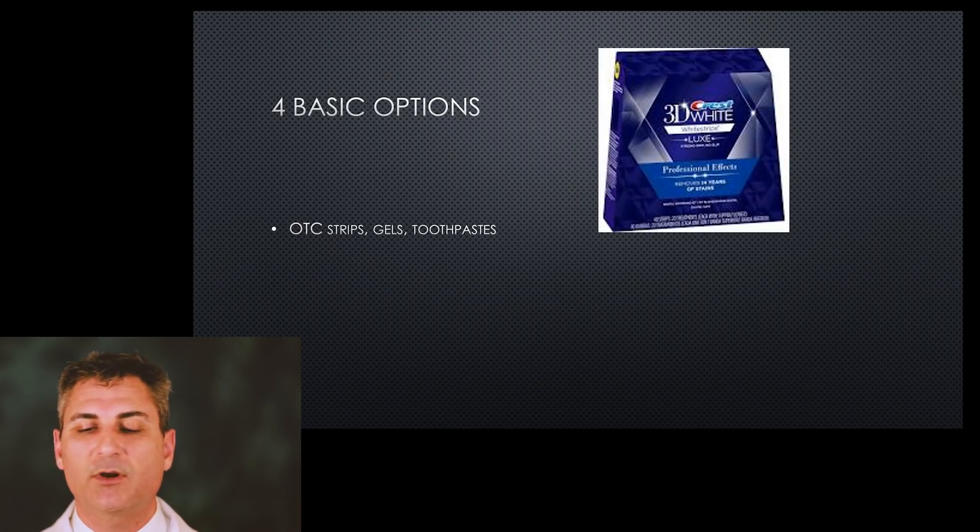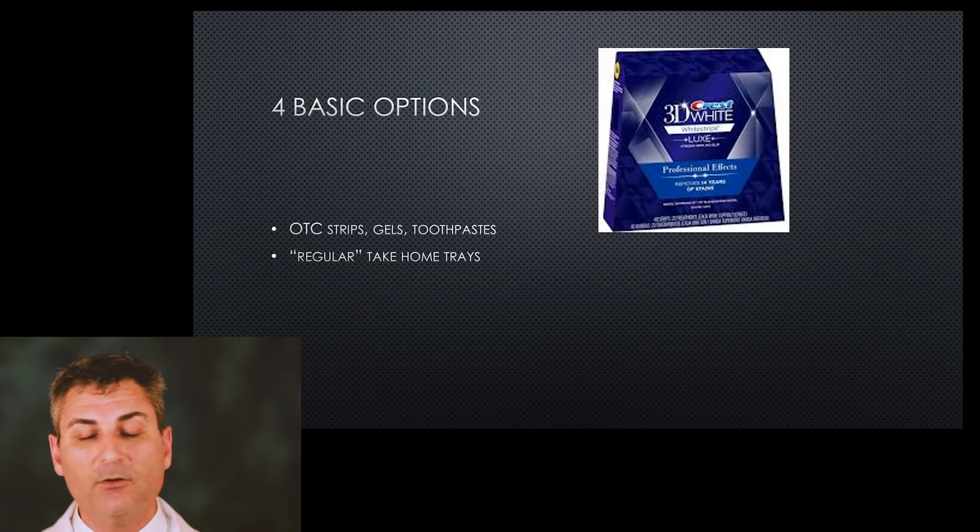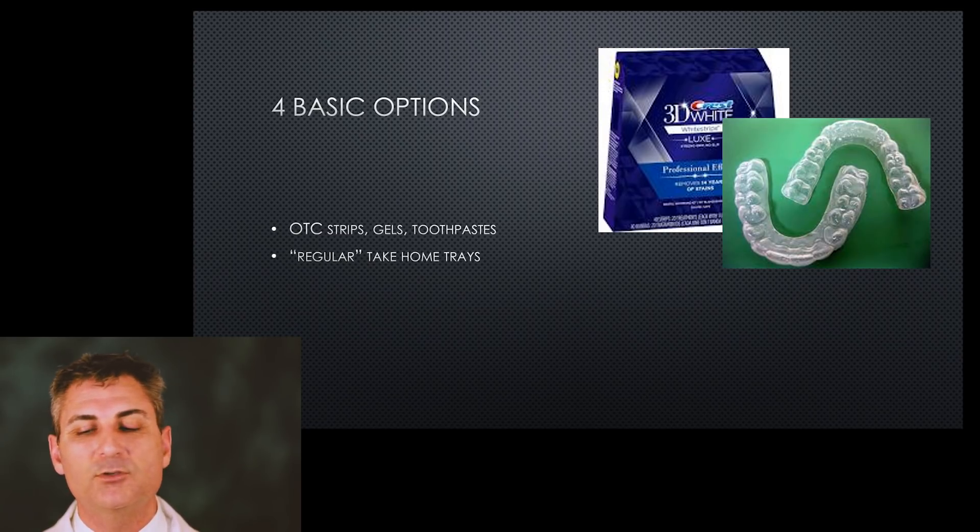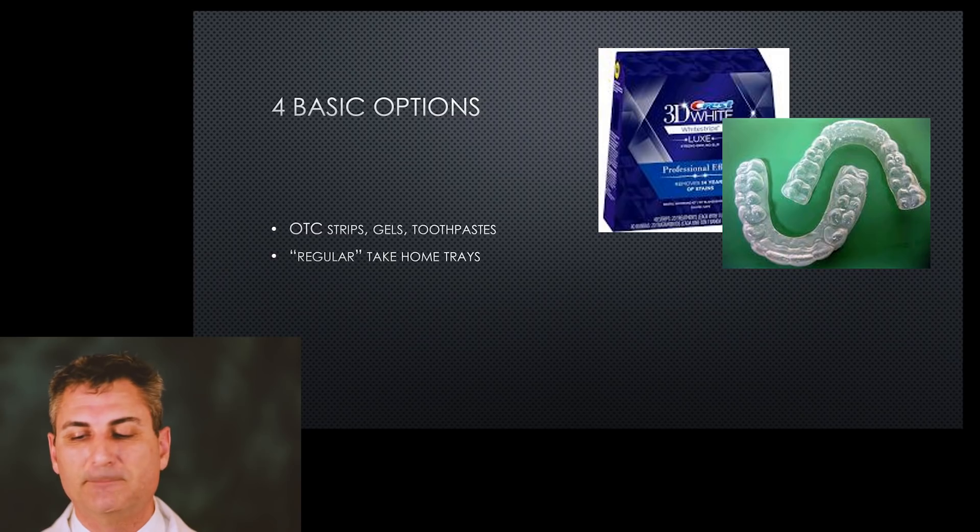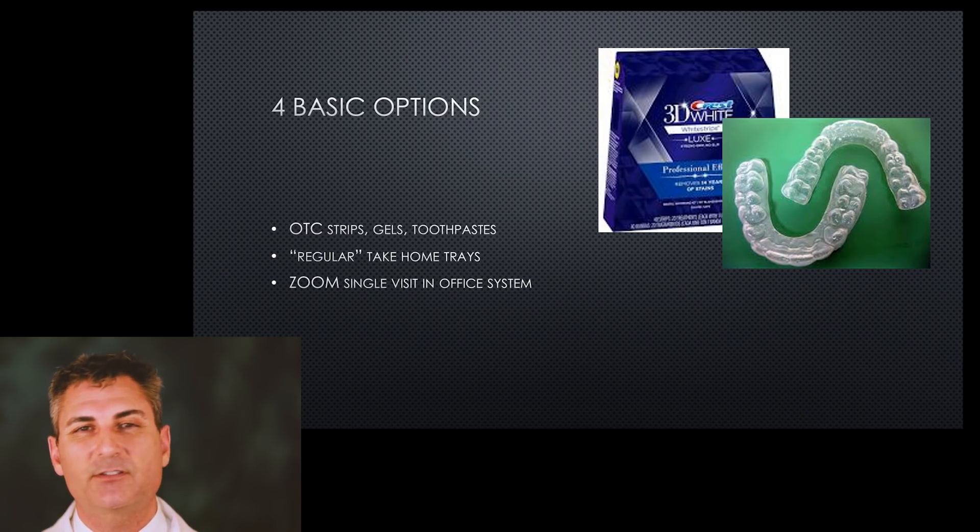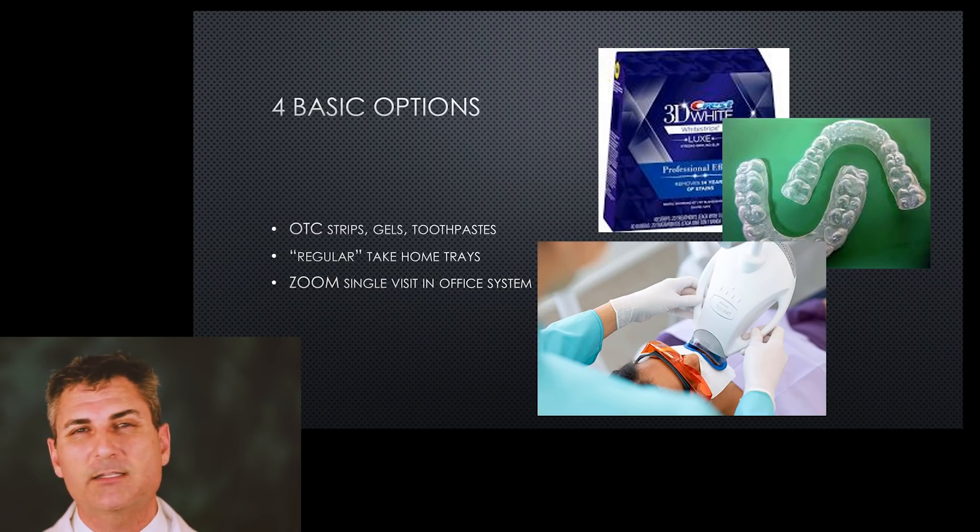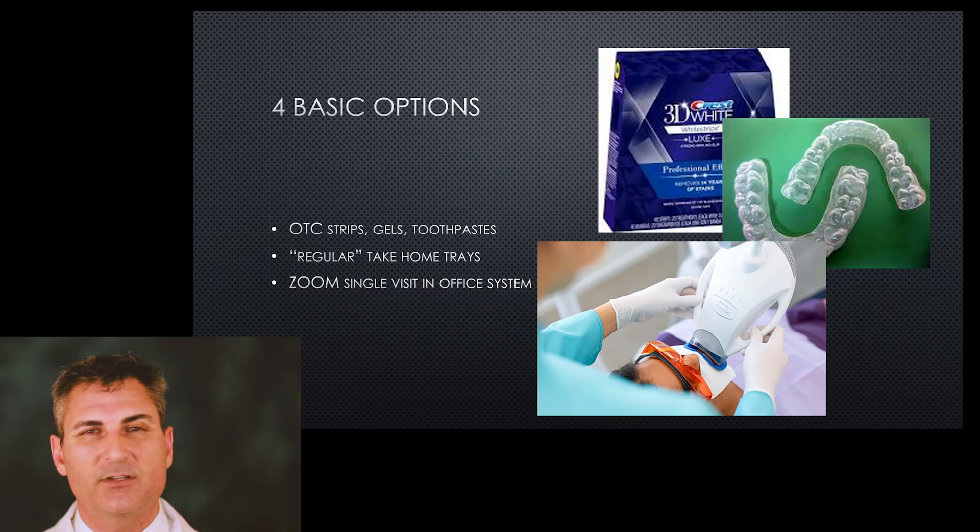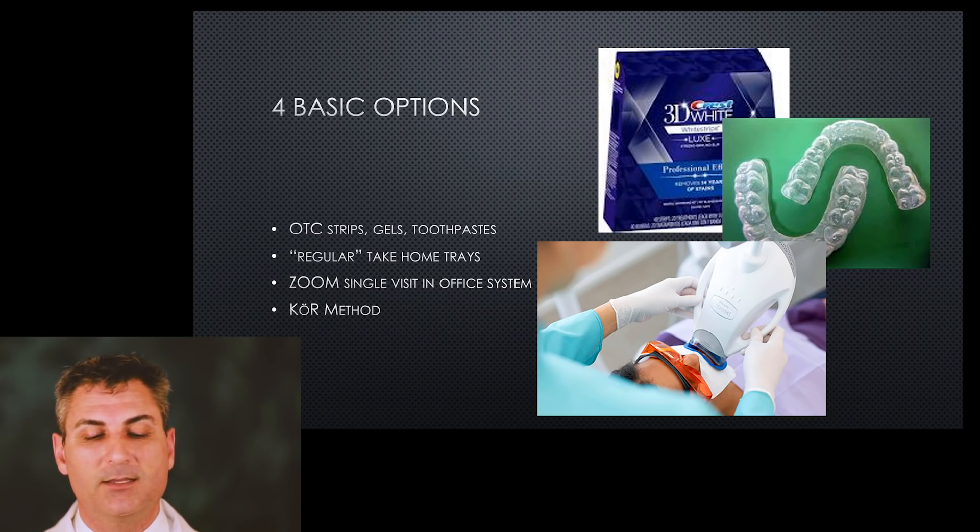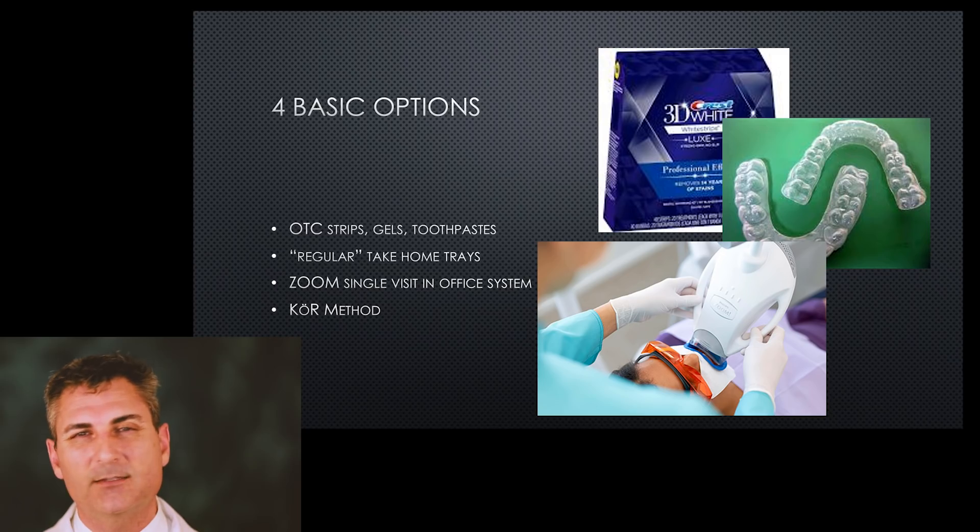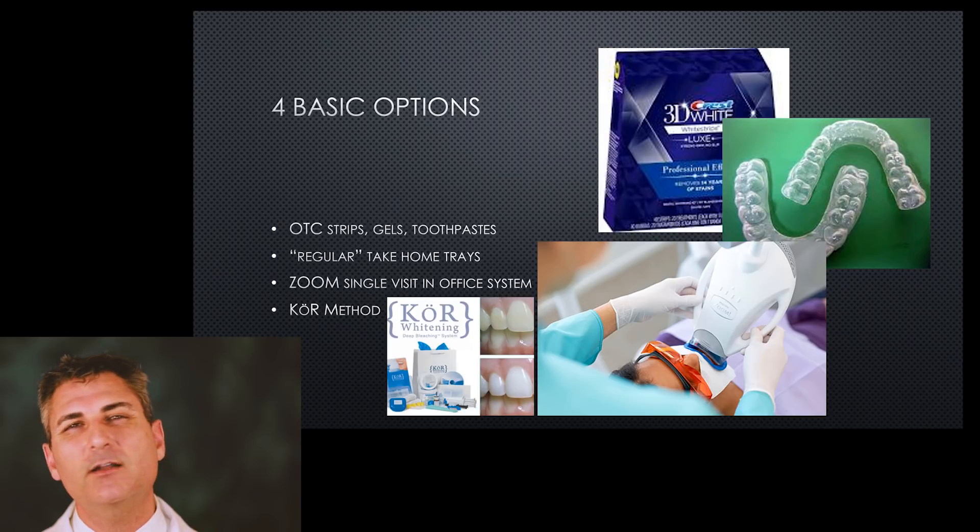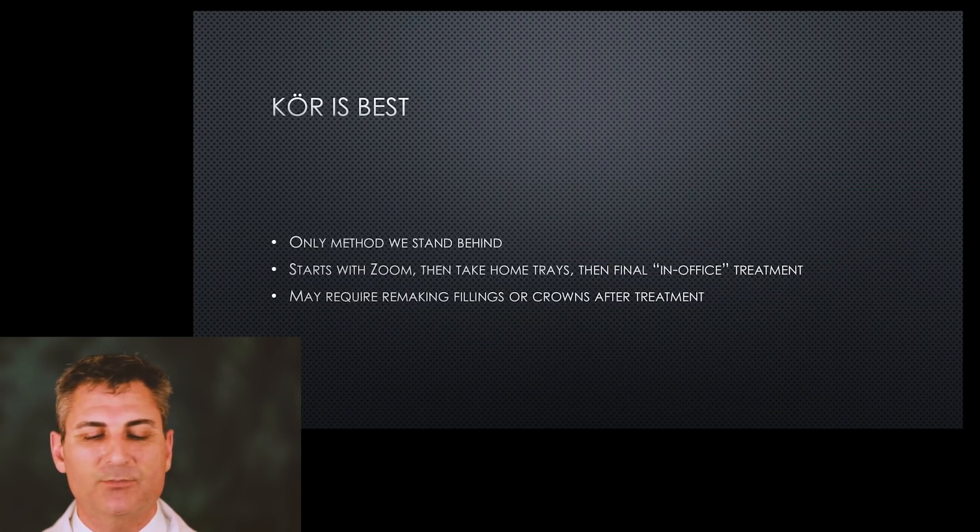There are regular take-home trays that many offices give away for free - they're usually worth what you've paid. Zoom and other in-office single-visit systems are a great way to start the process, but I think by themselves they're not as effective as other things. What we offer is what's called the Core method, and the Core whitening system is, I think, the most superior way to get teeth white. It's not a product as much as it is a method.